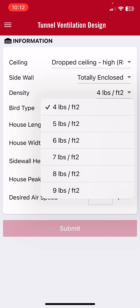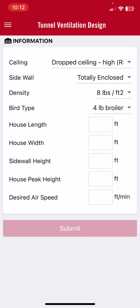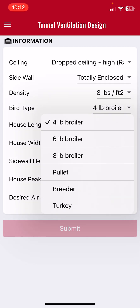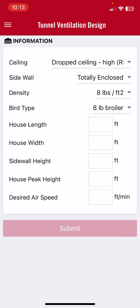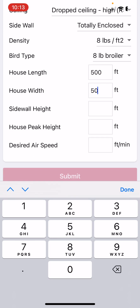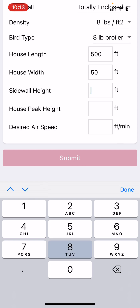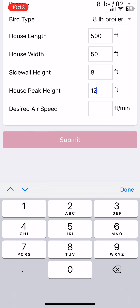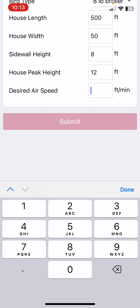We're going to put in the bird density in pounds per square foot — it ranges between four and nine. Let's say it's a fairly high density house at eight pounds per square foot. Now we're going to put in the type of bird: is it a broiler, pullet, breeder, or turkey? For broiler we have basically three choices: four, six, and eight pounds — put the one closest to what you're growing. Let's say an eight pound broiler. We're going to put in the house length — let's say it's a 500 foot house, 50 feet wide.